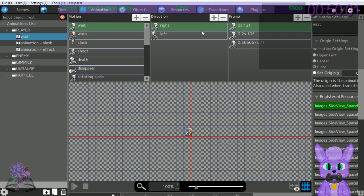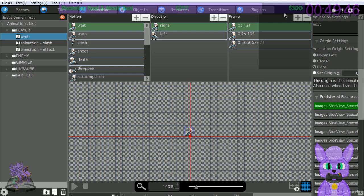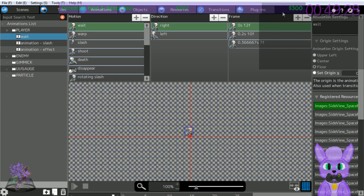The motions, direction, and type of animation are registered in Direction of Frame. What we have open right now is the motion information for Player Wait. I can see Player Wait to the right for 12 frames, 10 frames, 7 frames. You can have multiple idle animations based on the number of frames that have passed. I appreciate it tells you both seconds and frames - though '0 seconds, 12 frames' is a bit confusing.